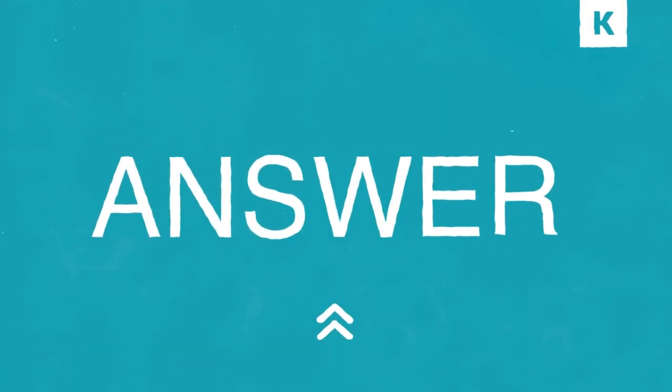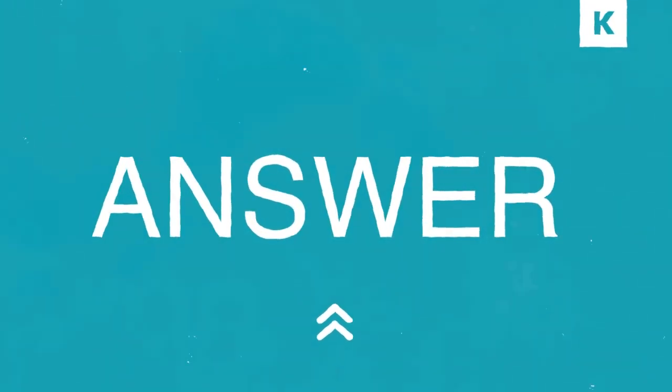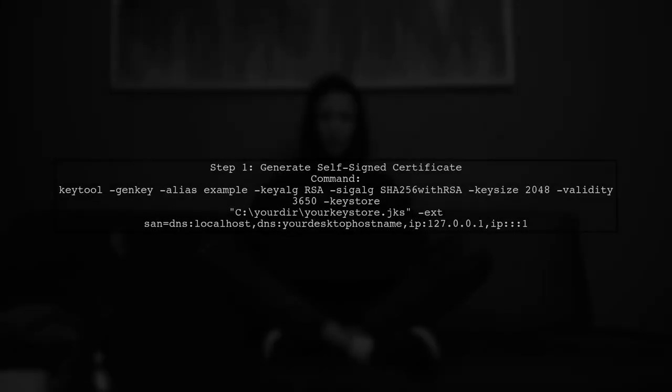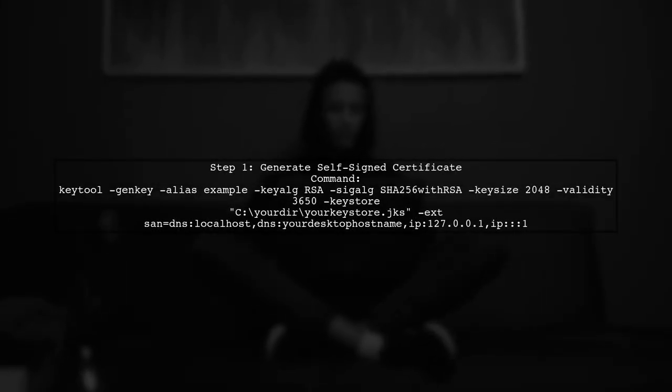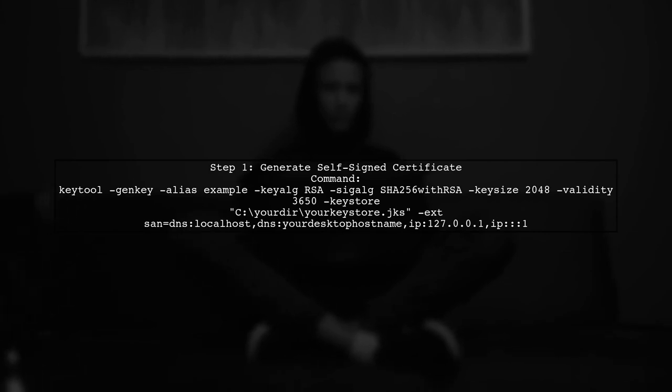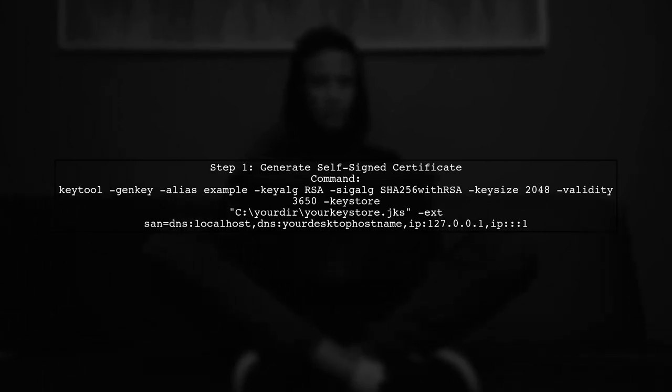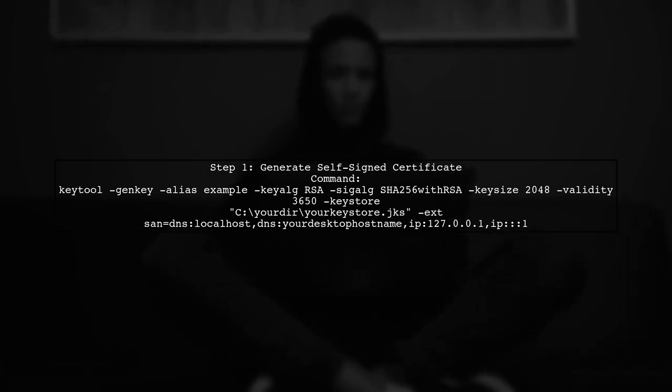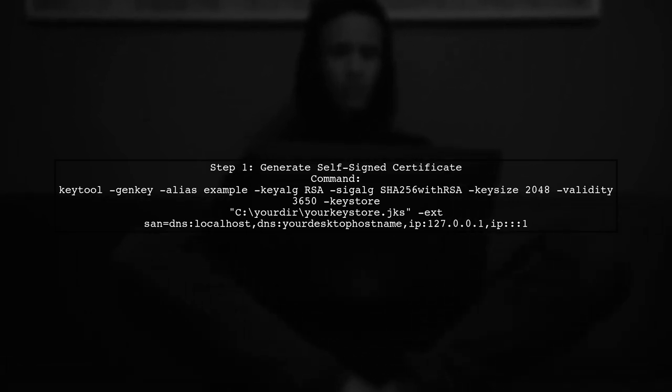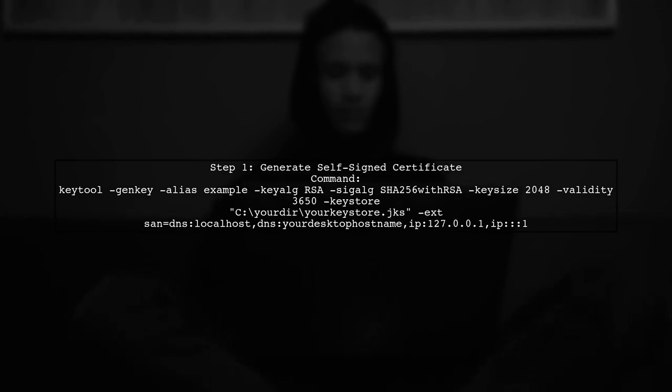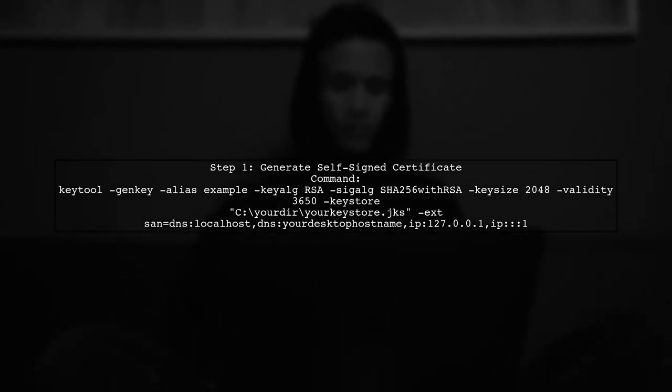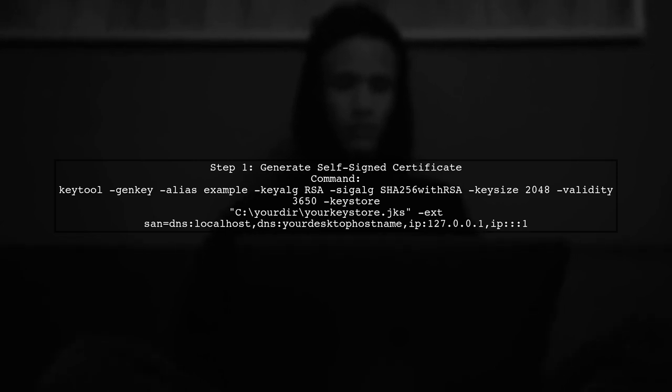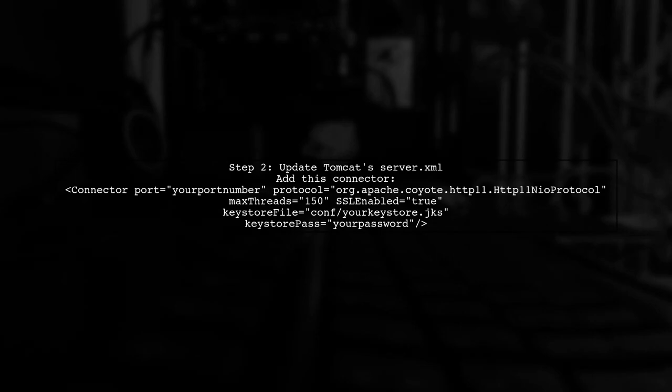Let's now look at another user-suggested answer. If you're facing the NET::ERR_CERT_COMMON_NAME_INVALID error, here's a solution. First, generate a self-signed certificate using Java's keytool. You'll need to specify the alias, key algorithm, and subject alternative names.